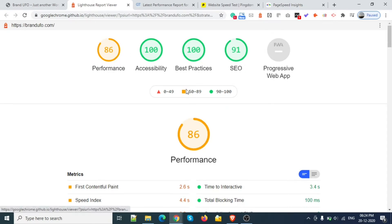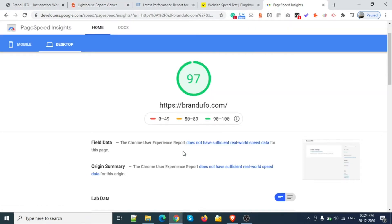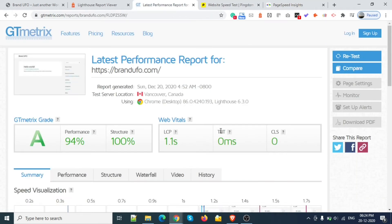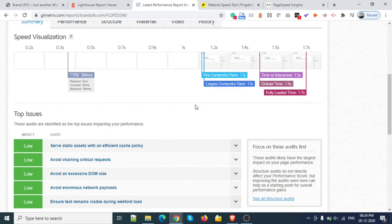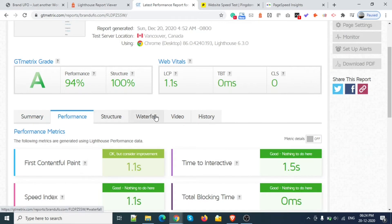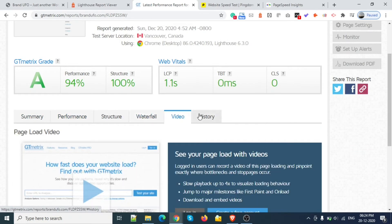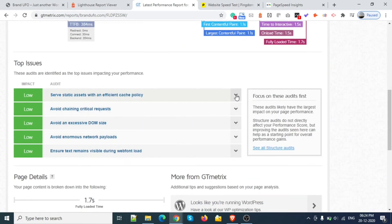Feature-wise Lighthouse is better, but if you are using different browsers like Firefox or Microsoft Edge, it will not work. So for broad browser support, Google Speed Test is best. Third is GT Matrix, which shows results in a better way — summary, performance, waterfall, structure — and it also shows how to solve problems as well.